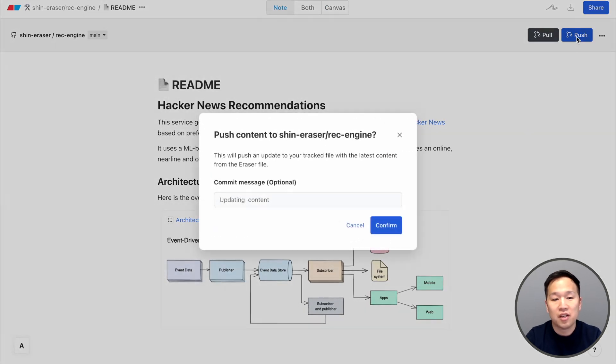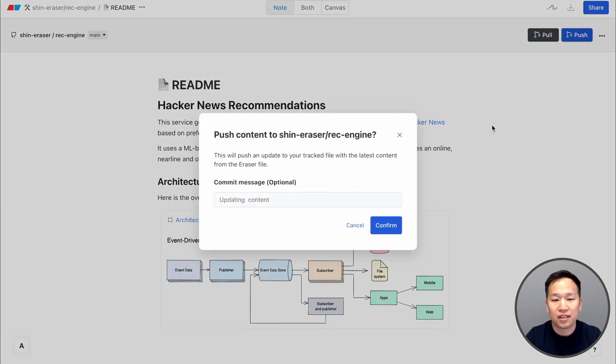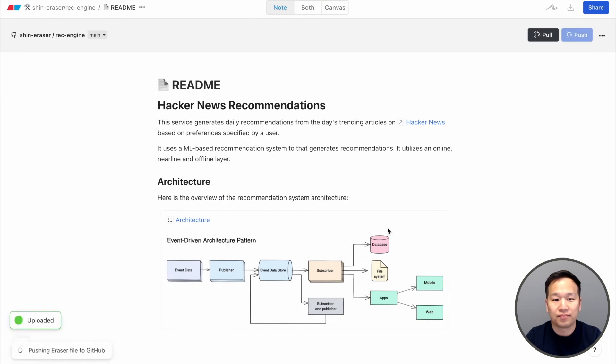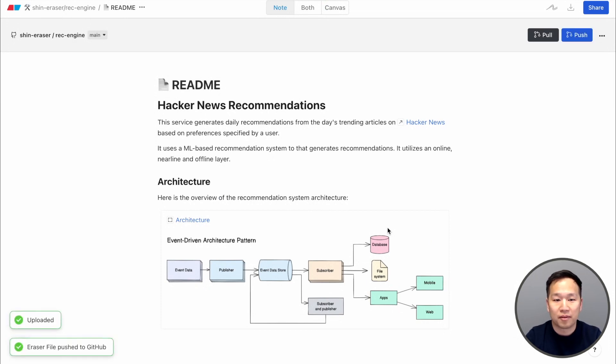With Eraser, you don't have to choose. Your content can live in both GitHub and in the browser. Now, let's dive deeper.